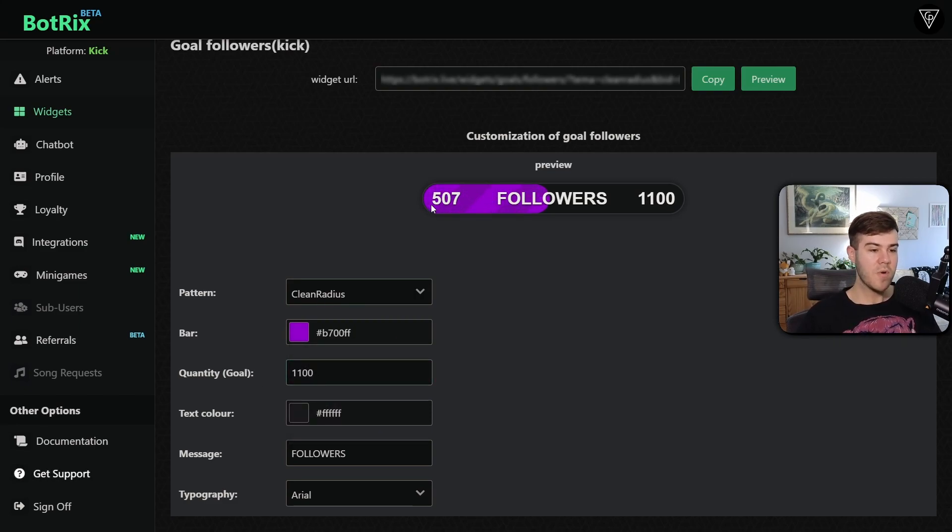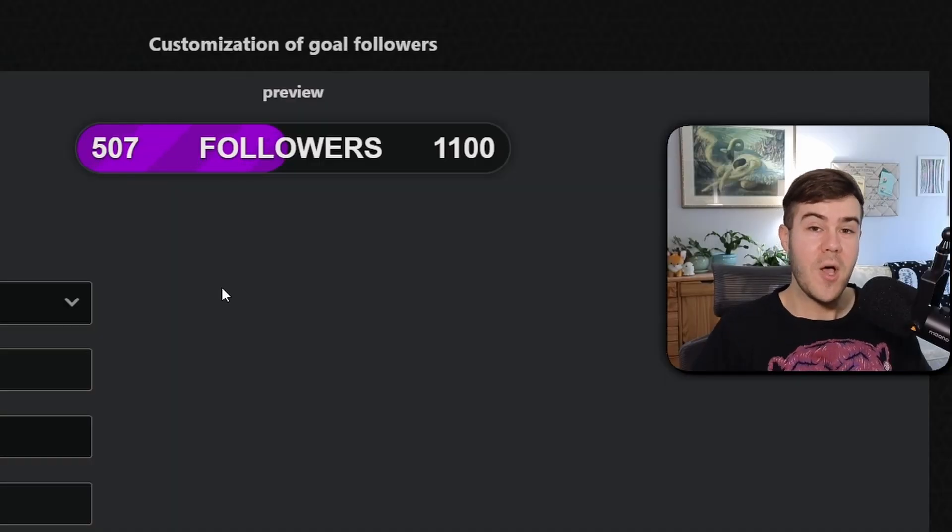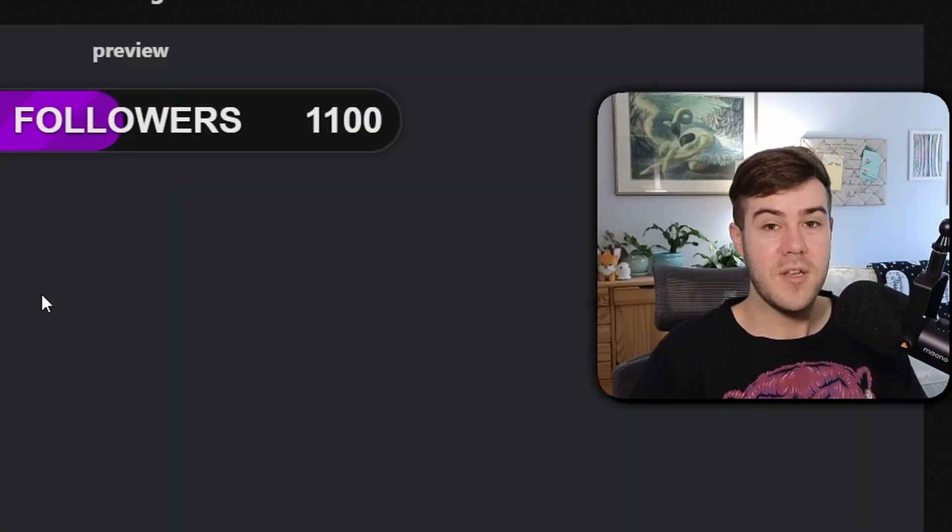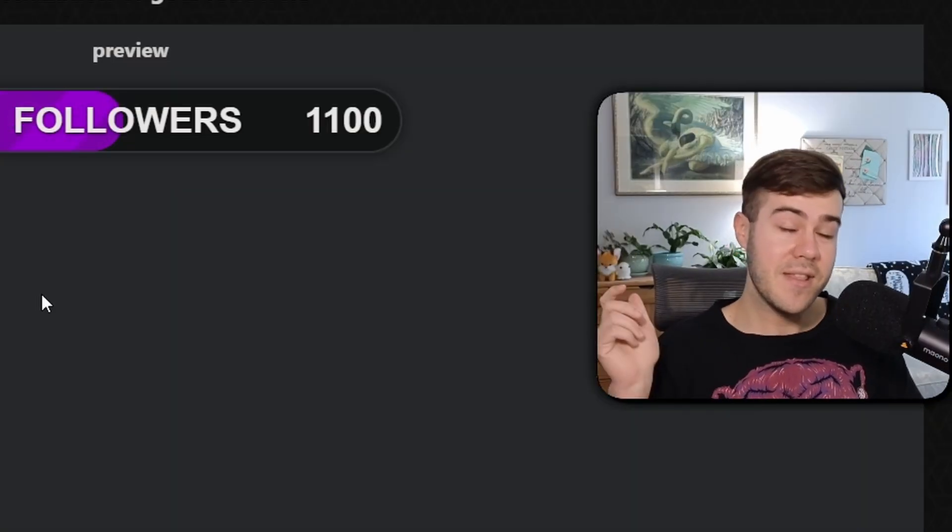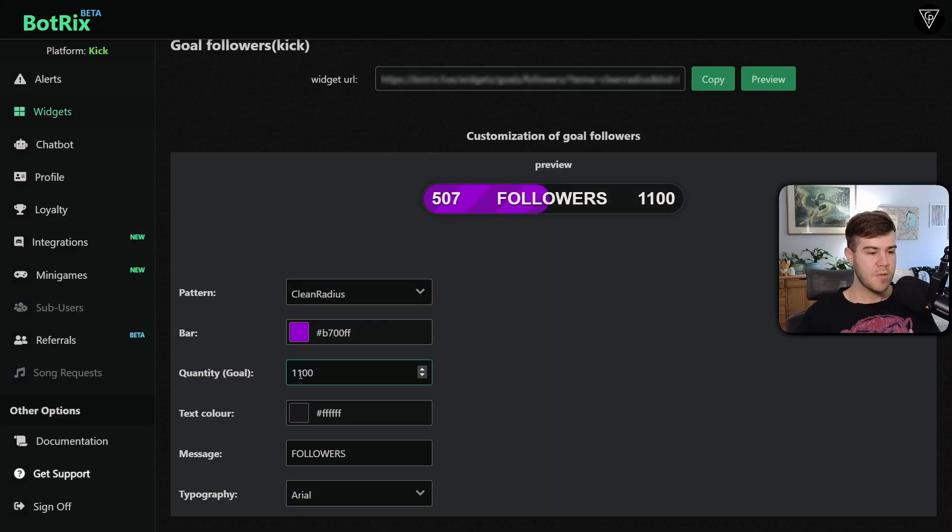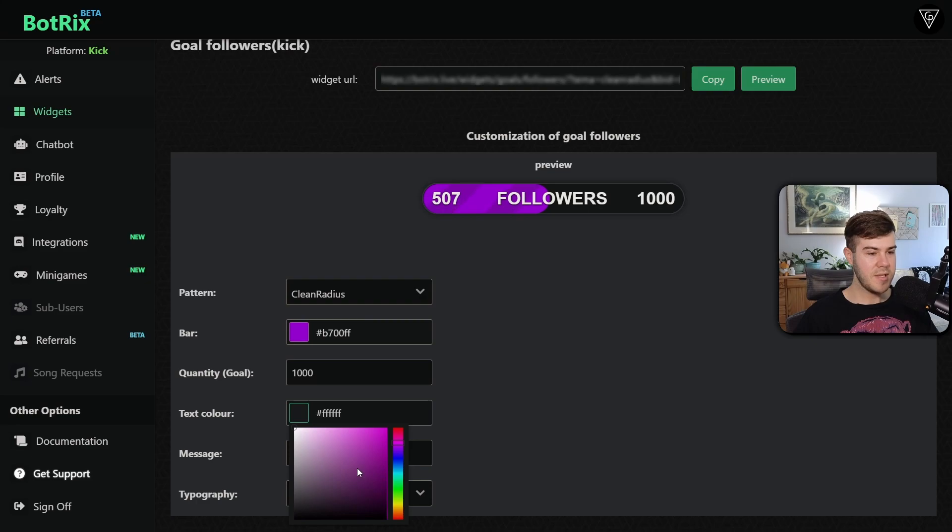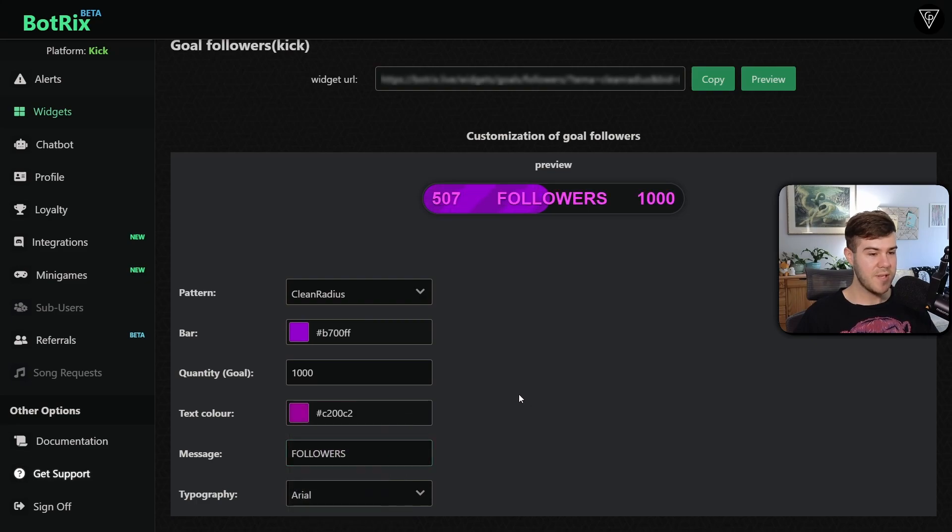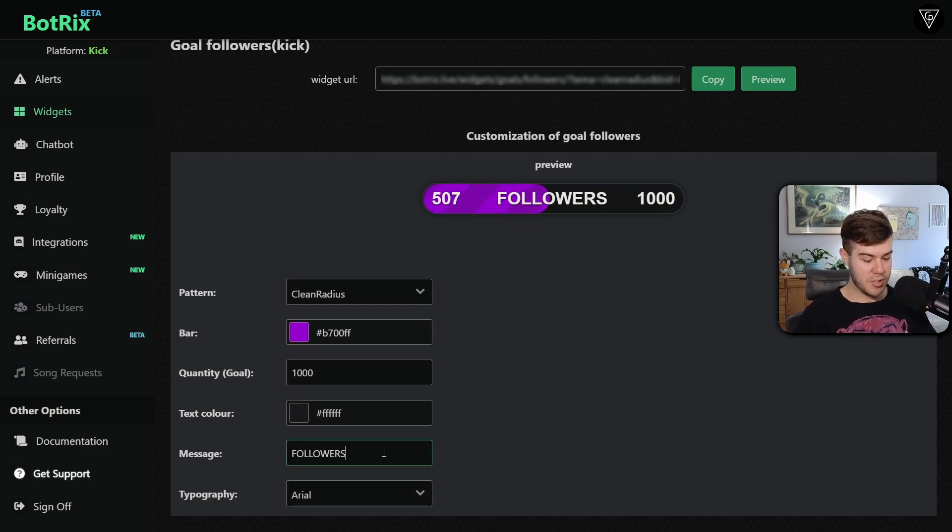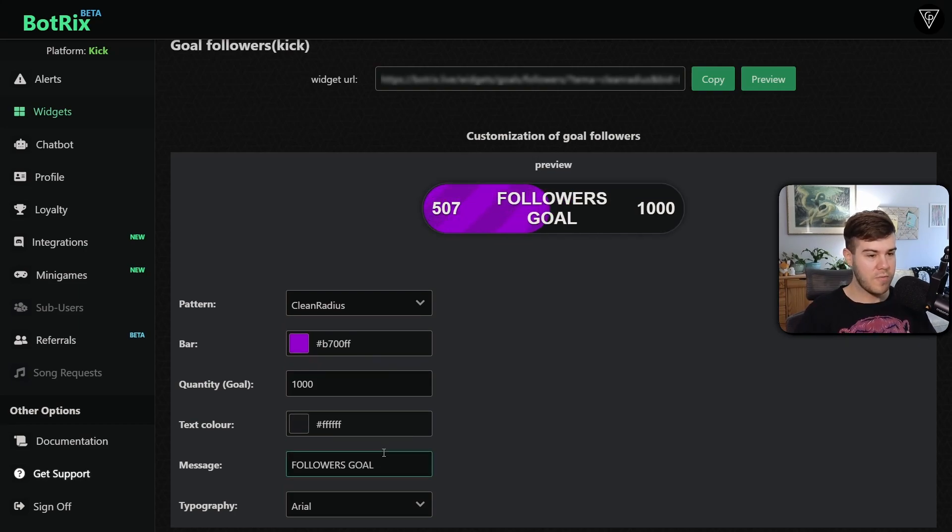And then we can change the amount of followers as our goal. So right now we're at 507. And if you wanna help us push to 1,000 followers, then you can find my Kick link in the description below. So we'll just change our quantity to 1,000, because we're halfway there. You can change the text color with this. I wouldn't recommend changing the text color, because it might be hard to read. So I'm gonna actually just leave that on white.